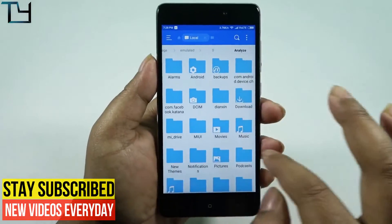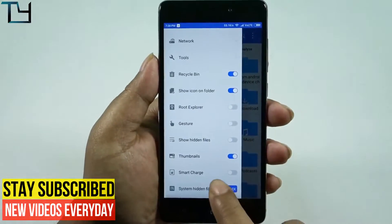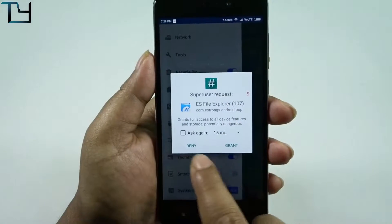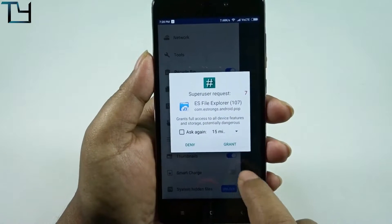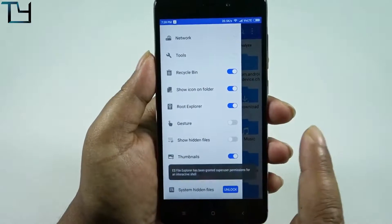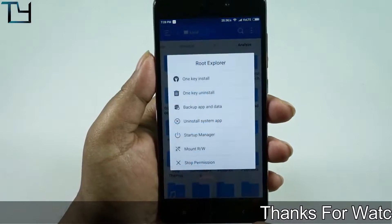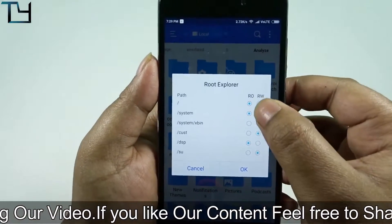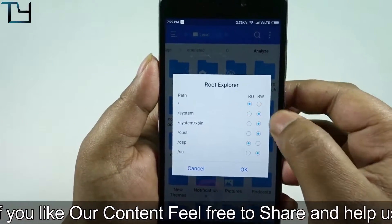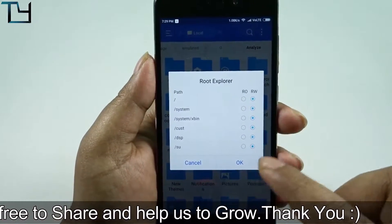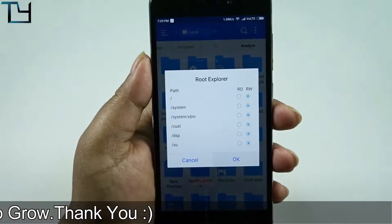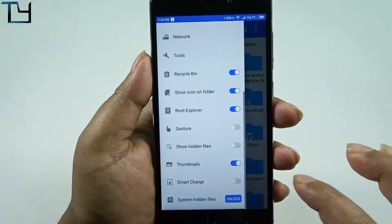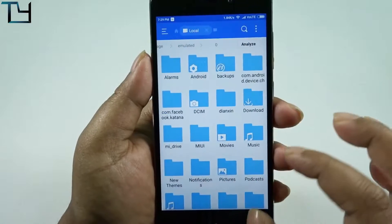We are using ES Explorer as our root explorer, so give it all the necessary permissions. I have granted it the superuser permission. Now we have to make sure everything is set to the right option, so tap everything and set the right option, then tap OK. We are good to go.